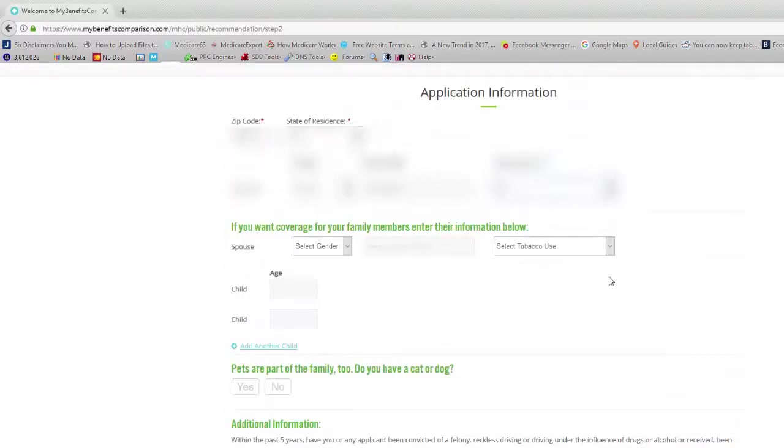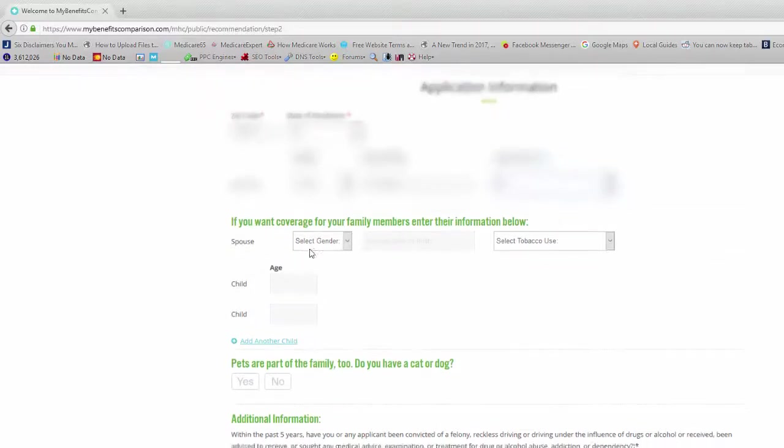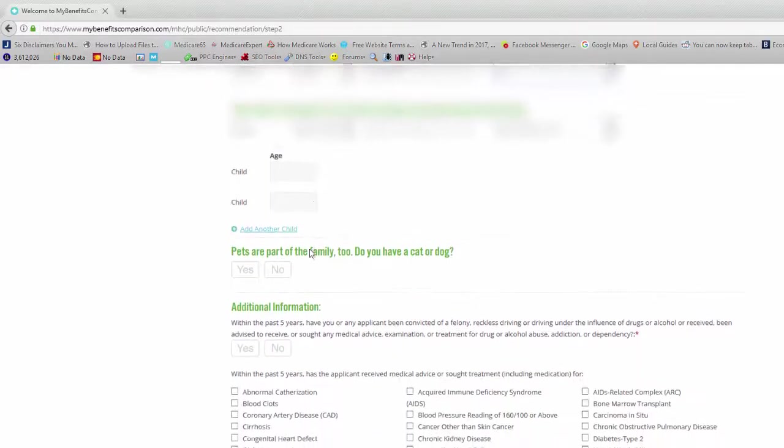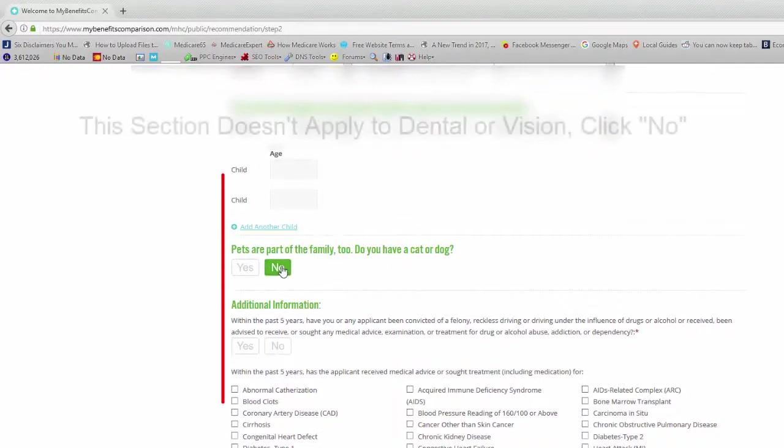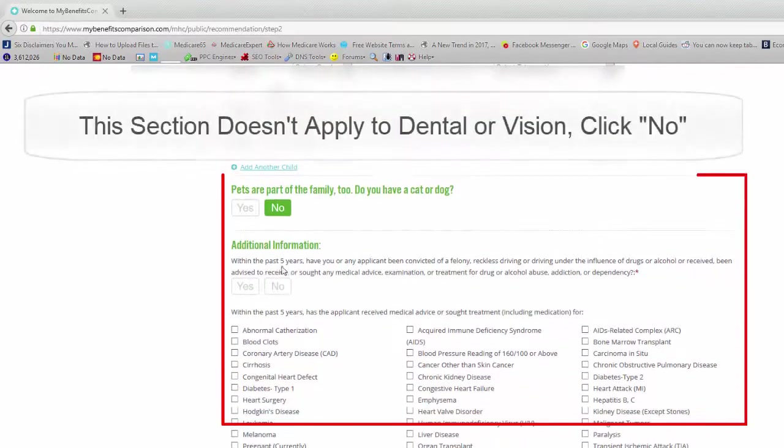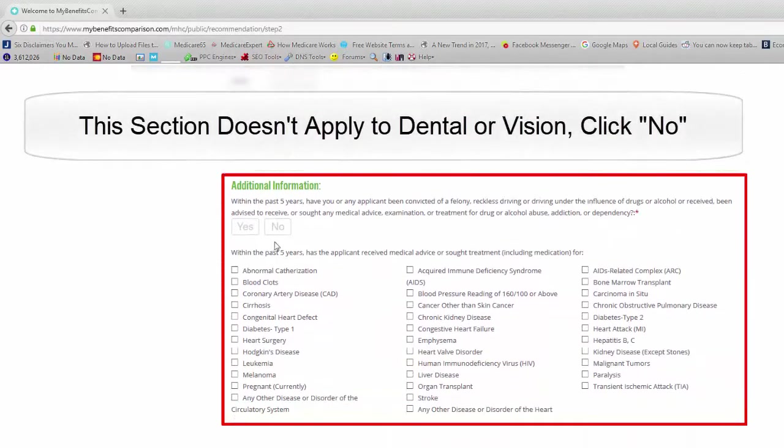And then if you want to add family coverage right here, we can add children or spouse if you decide to do that. We want to click no here because we're not talking about pet insurance and no to this one right here. And then you want to click view plans.